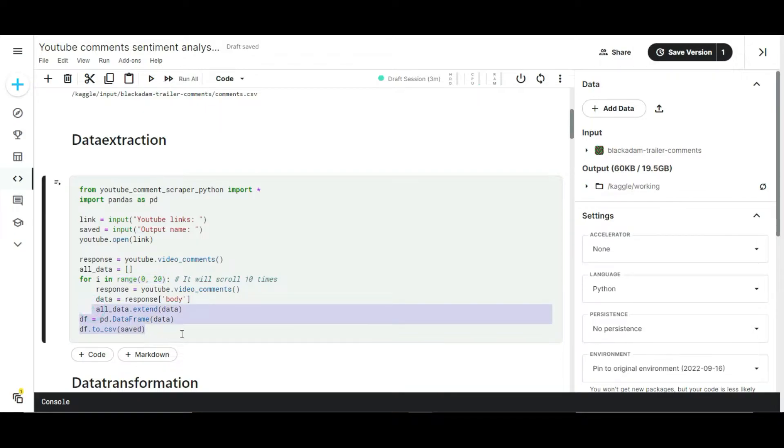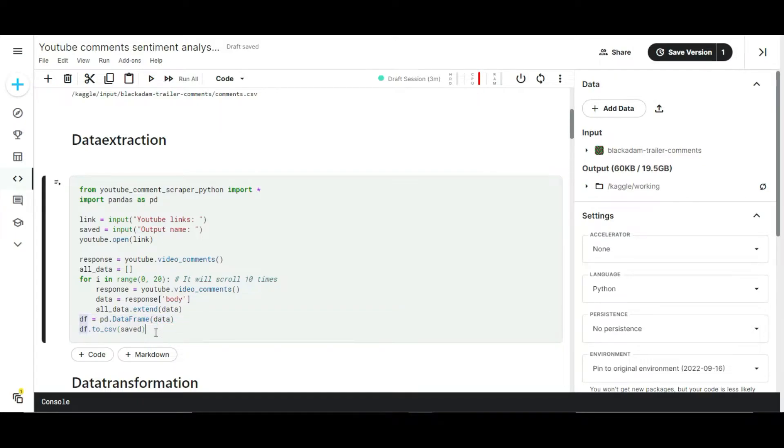After it extracts the comments, it will store them in CSV format. This is the workflow of this data extraction script. It's a simple script without much complexity to understand. If you want the references of this script, I uploaded it on GitHub so you can download it from there.